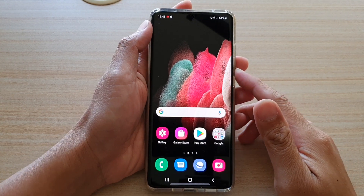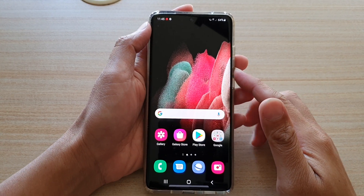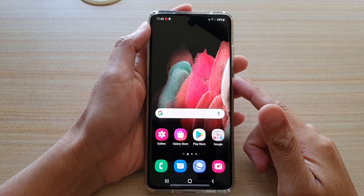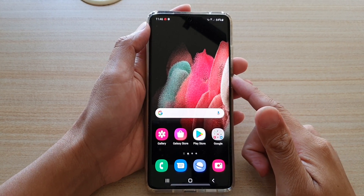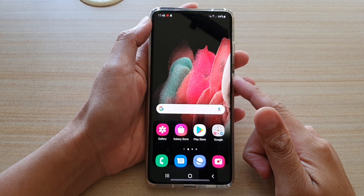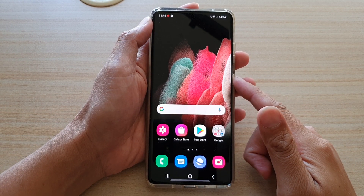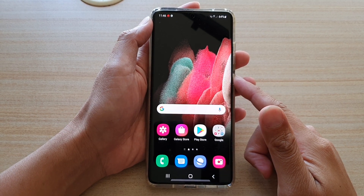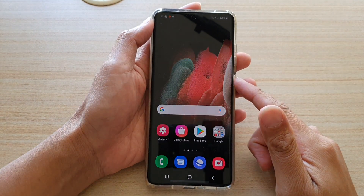Hi, in this video we're going to take a look at how you can set up fake GPS location on your Samsung Galaxy S21 series.